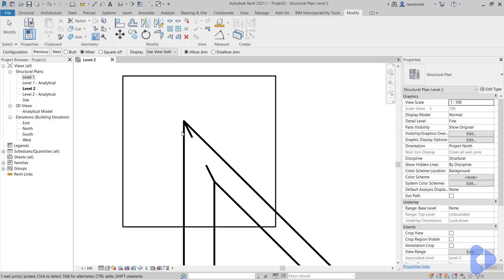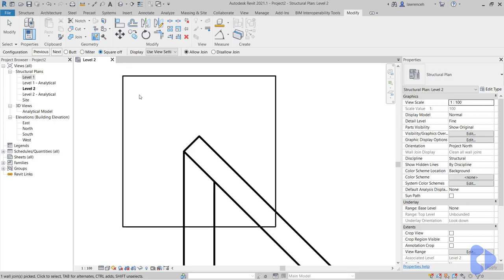So another option here would be to mitre. And you can see now we have a mitre joint. But again that's not really what we're looking for in this example. You can see another option we have is square off. And this is a little bit more practical. So you can now see the blockwork wall is squared and the concrete wall is cast up to it.